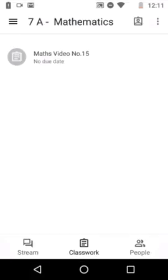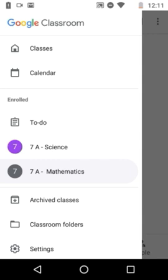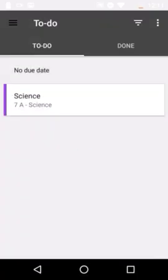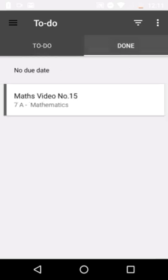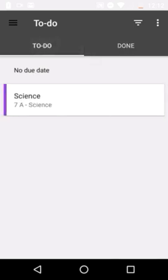To check the status of your homework, go back to the left menu and click To Do. Under To Do, you will see all the homework you still need to complete. Work that you have finished and submitted will appear in the Done column. This is how you can watch all the videos, do the homework, and send your work to the teacher.